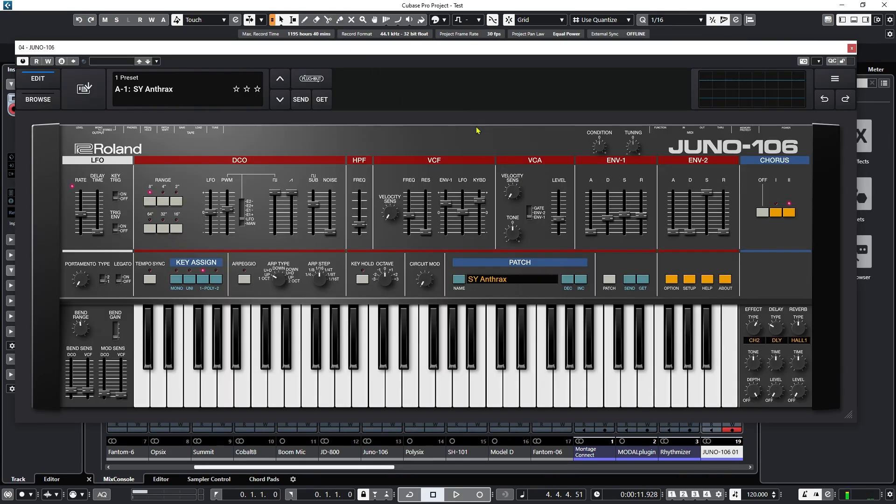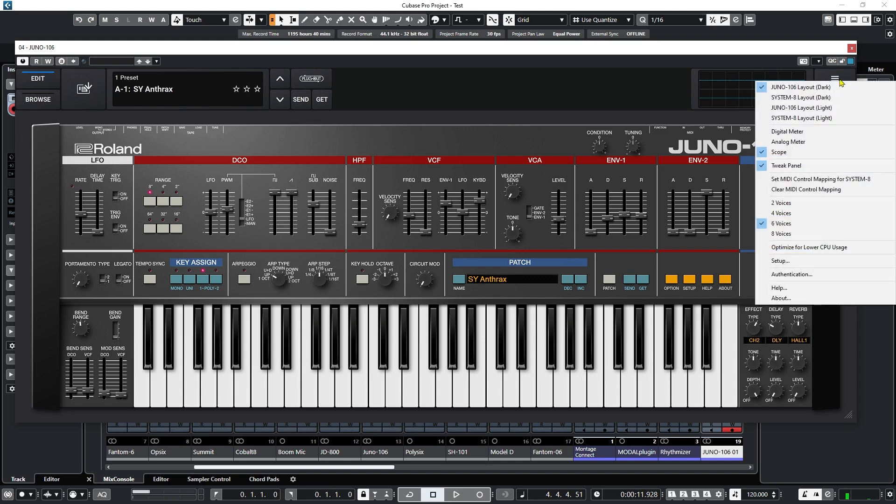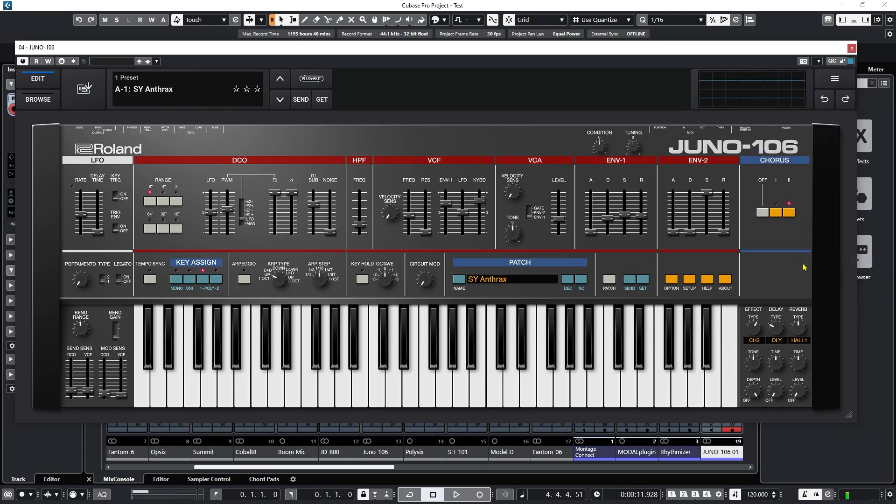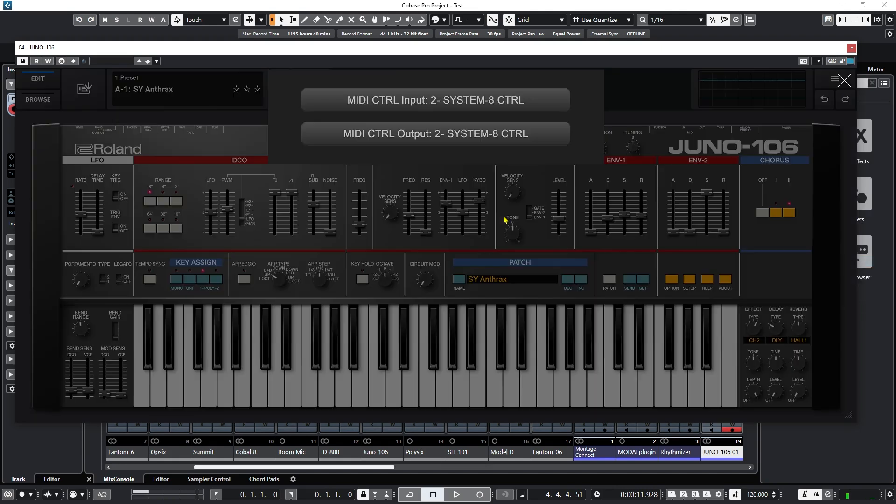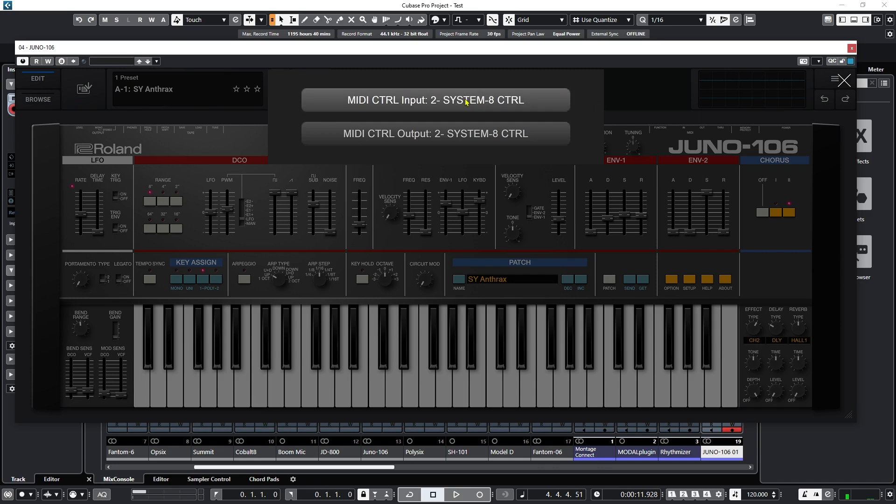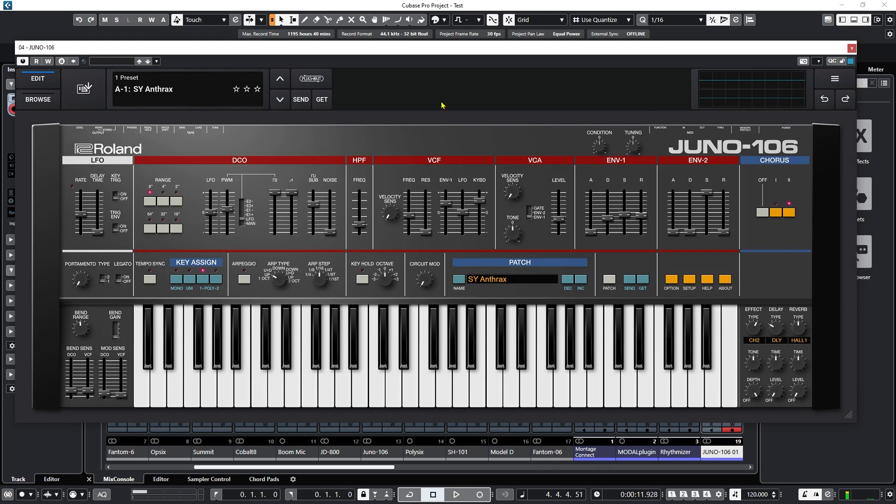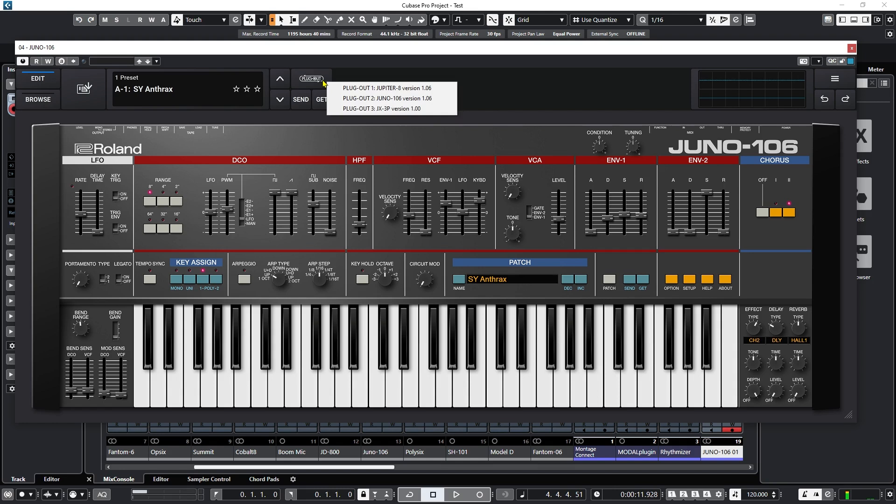So now I've disabled the System 8 control in the DAW. So the DAW can't see it. So now let's open up setup. There we go. So now it's seeing it. So the problem was that the DAW was holding the connection to the System 8 control, which meant that the VST here couldn't actually access it. So now if we click on plugout, there we go.